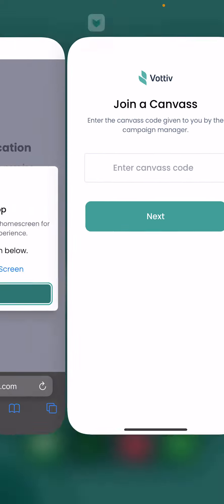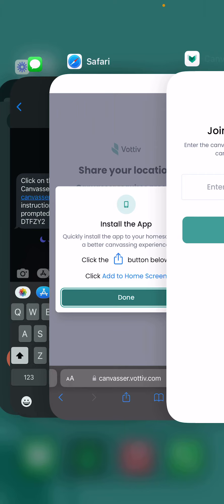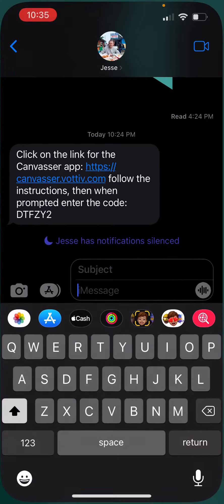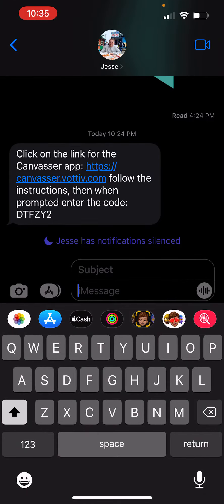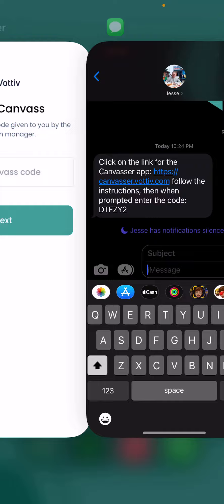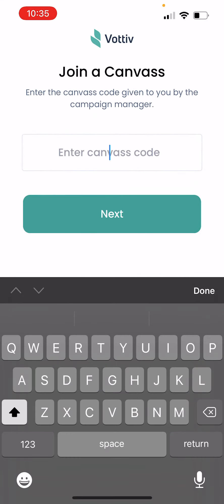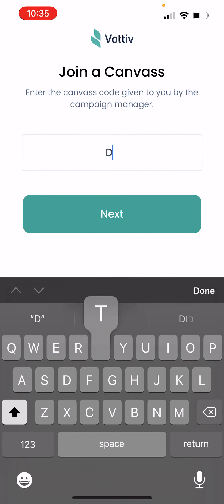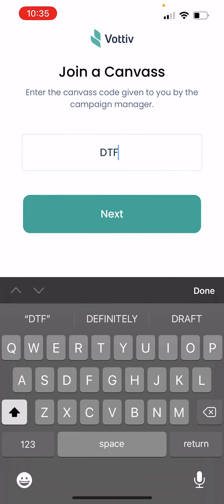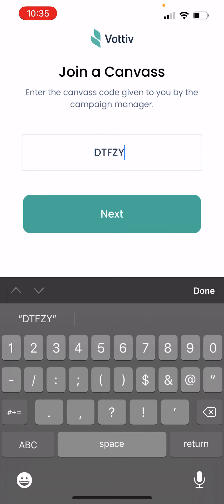Now we're going to enter that canvas code. Going back to that text, our canvas code is DTF ZY2.